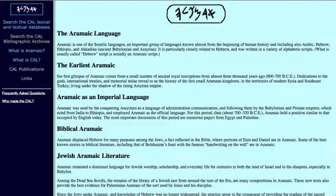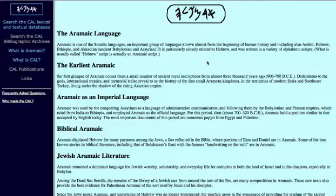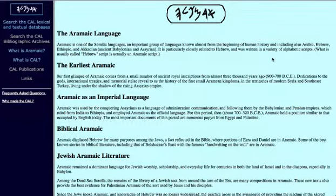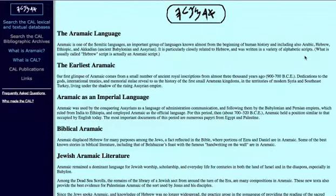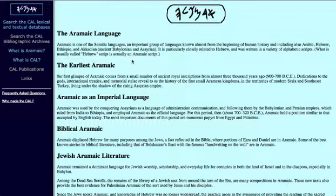That group of Semitic languages includes Arabic, Hebrew, Ethiopic, and Akkadian, ancient Babylonian and Assyrian. It's particularly closely related to Hebrew, which is a point we'll bring out repeatedly, and was written in a variety of alphabetic scripts. What is usually called Hebrew script is actually an Aramaic script.